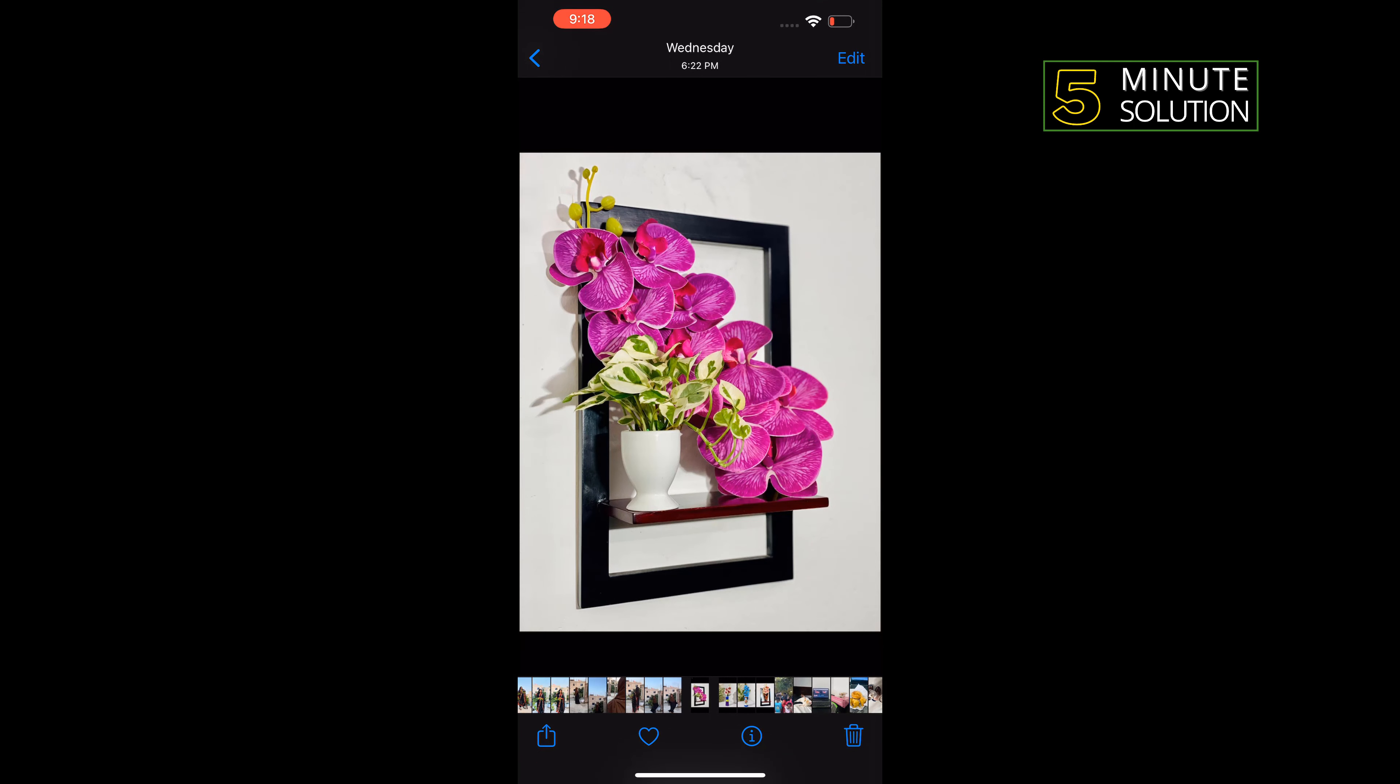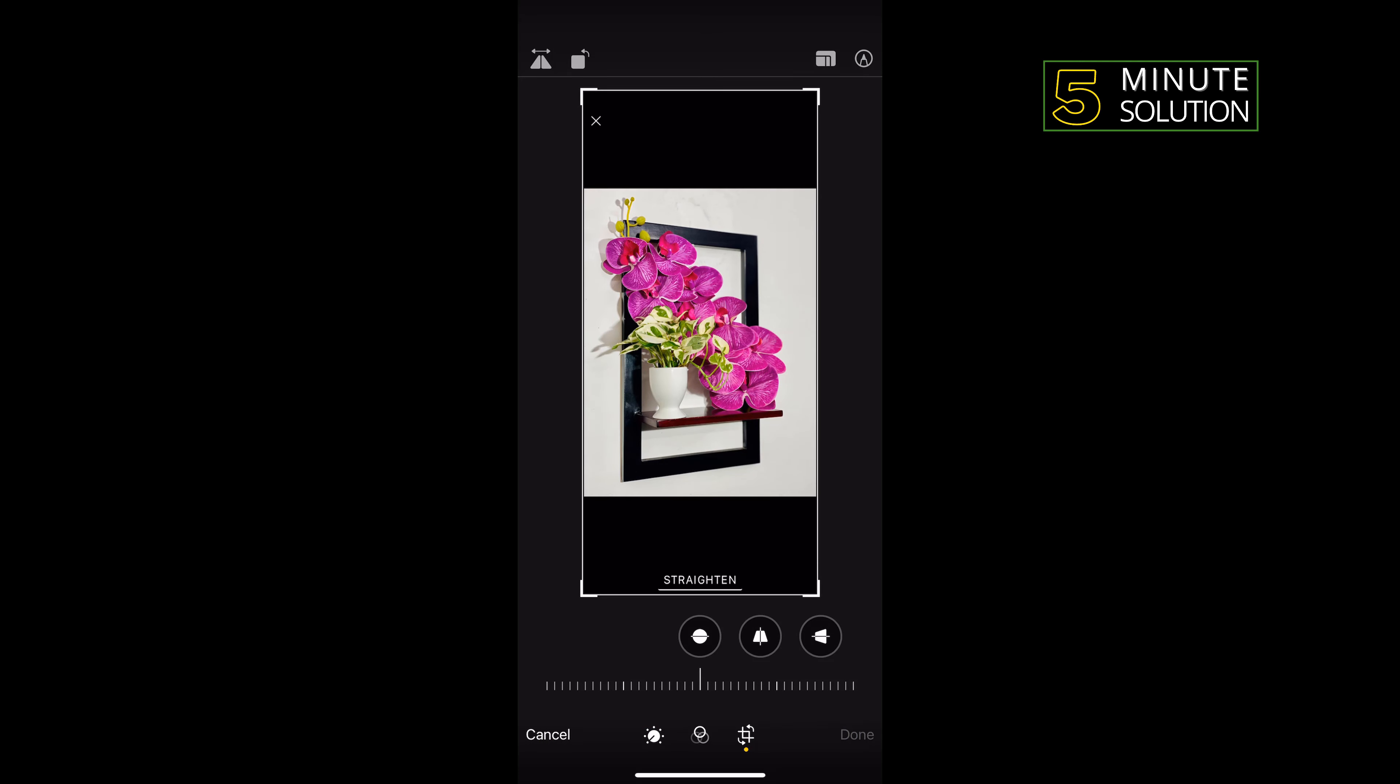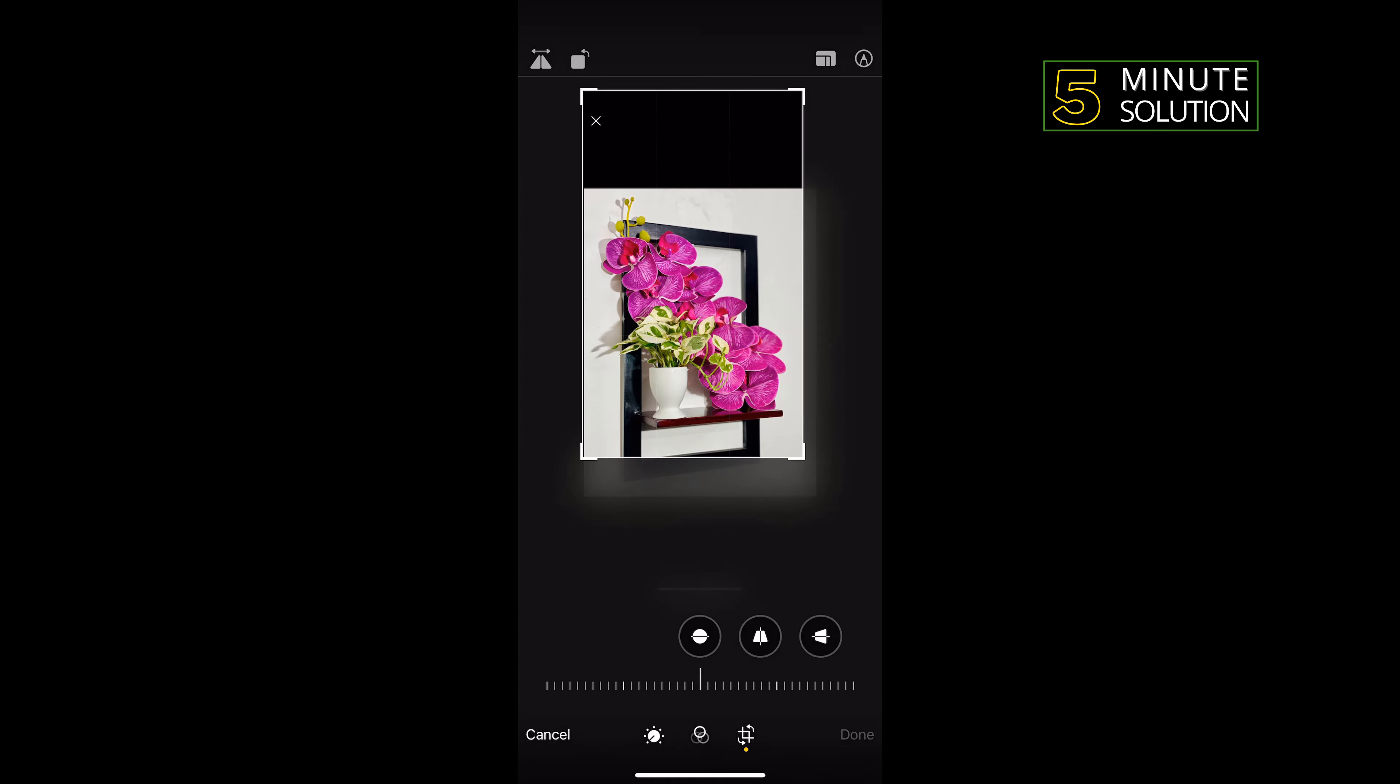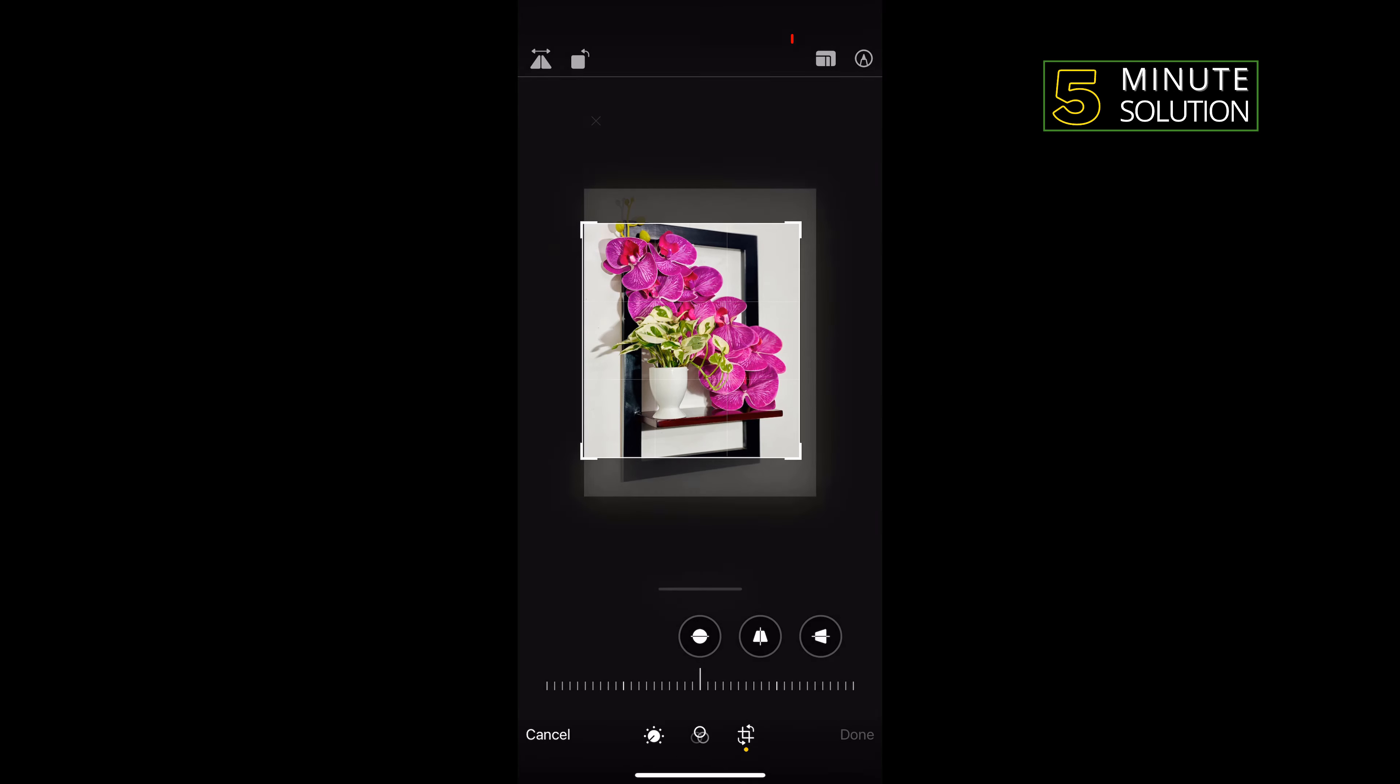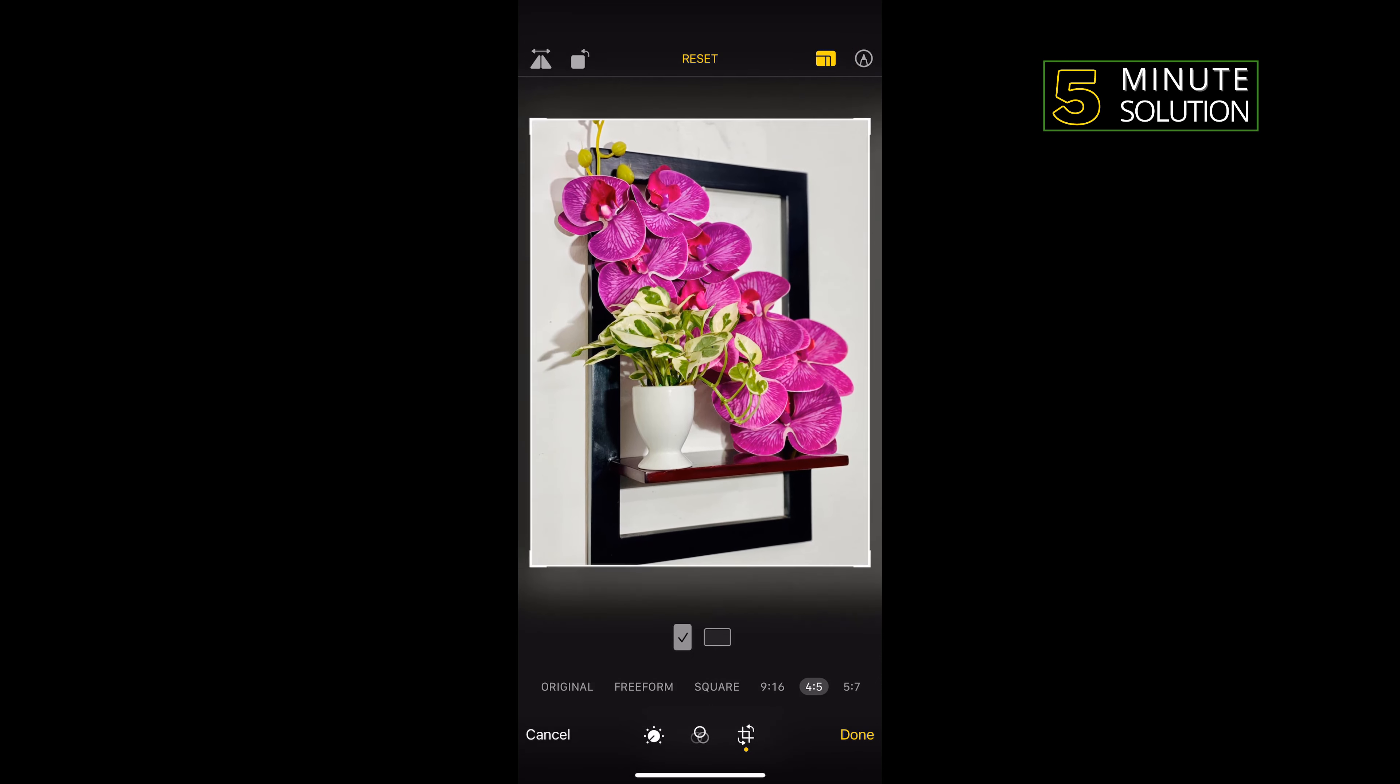Tap on Crop, and now you can easily reduce pixel size from here. Also, you can tap on this icon to get some custom presets to resize your photo.